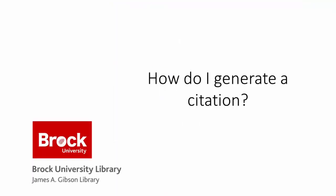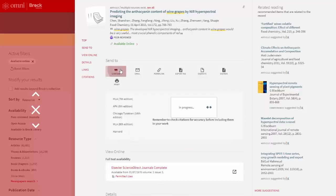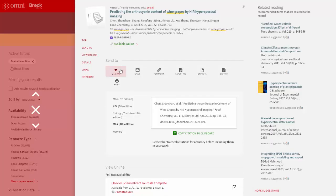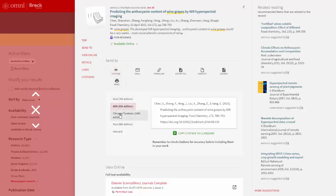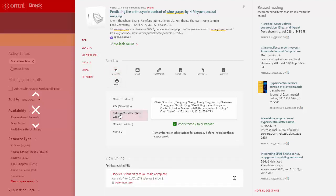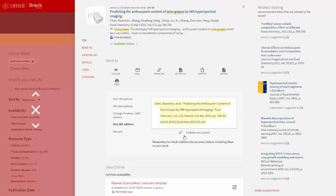How do I generate a citation? To generate a citation, select the quote icon. This opens a window where you may select your preferred citation style, preview the citation, and copy it to your clipboard to paste into a bibliography or another location. Remember to check your citations for accuracy before including them in your work.